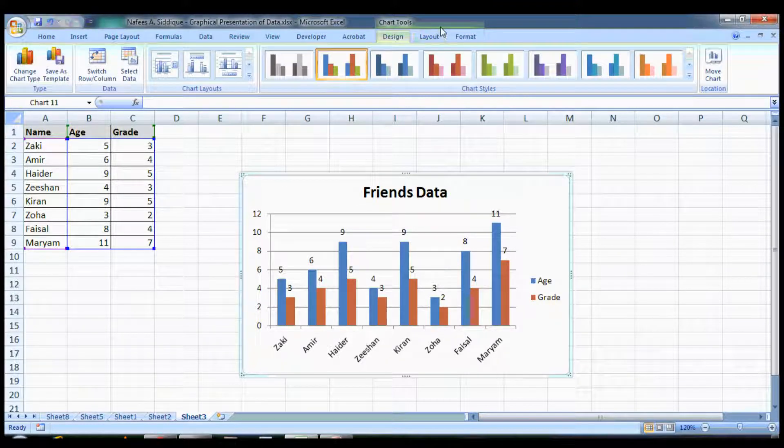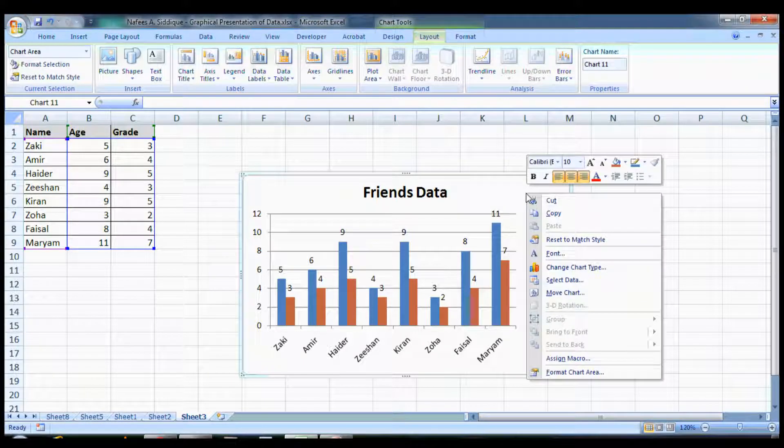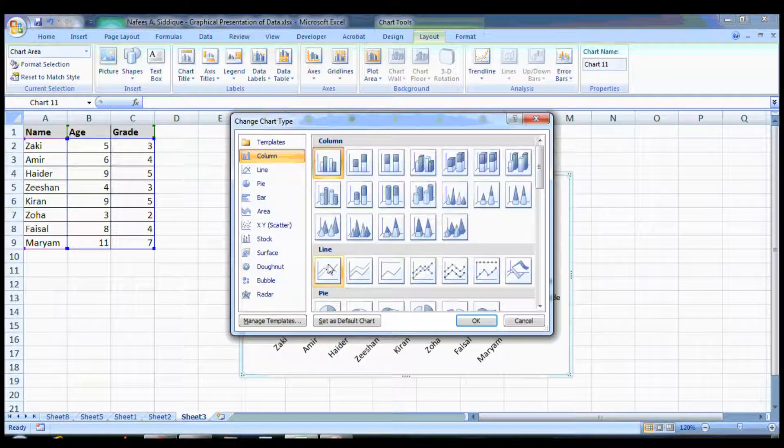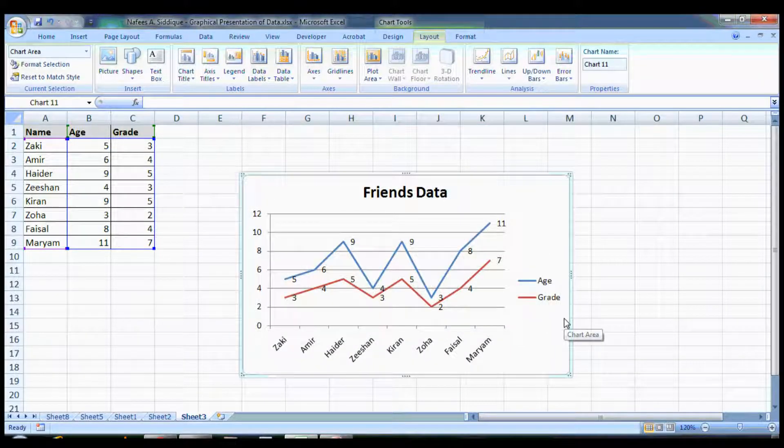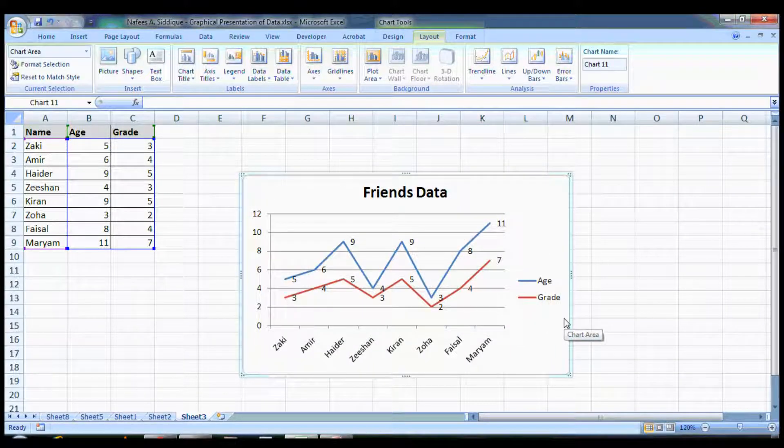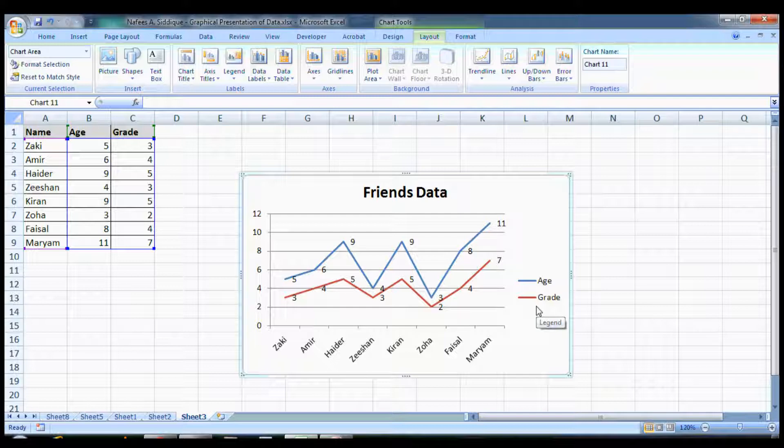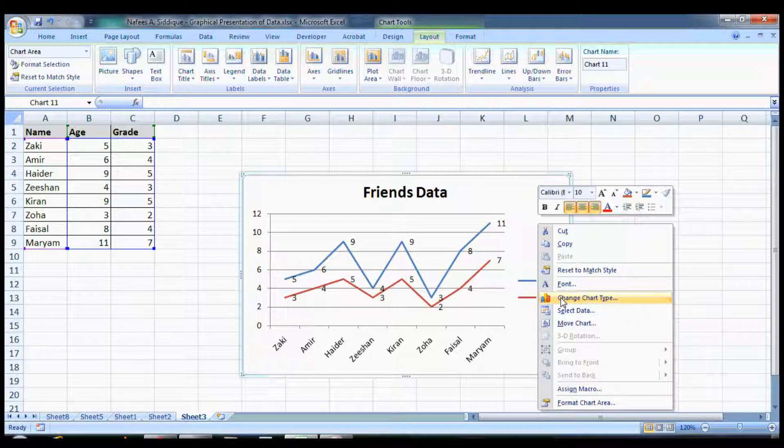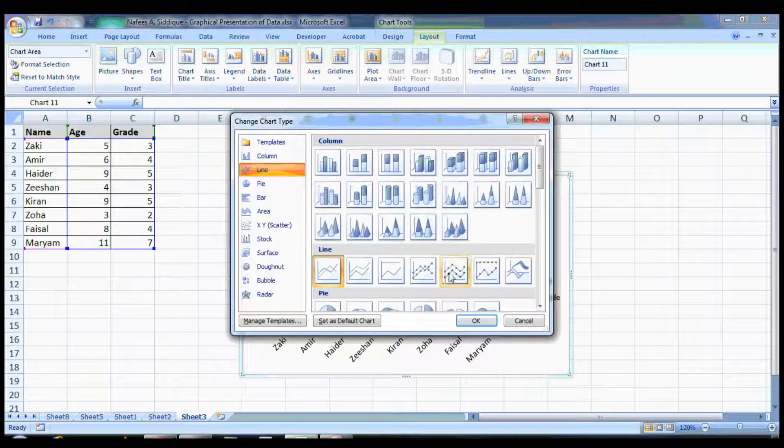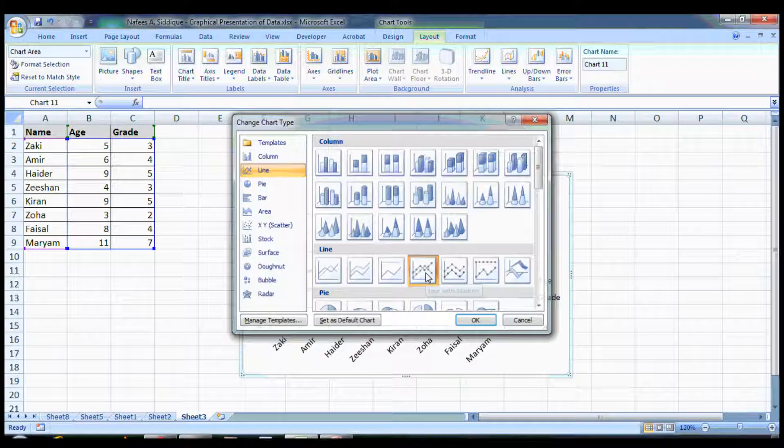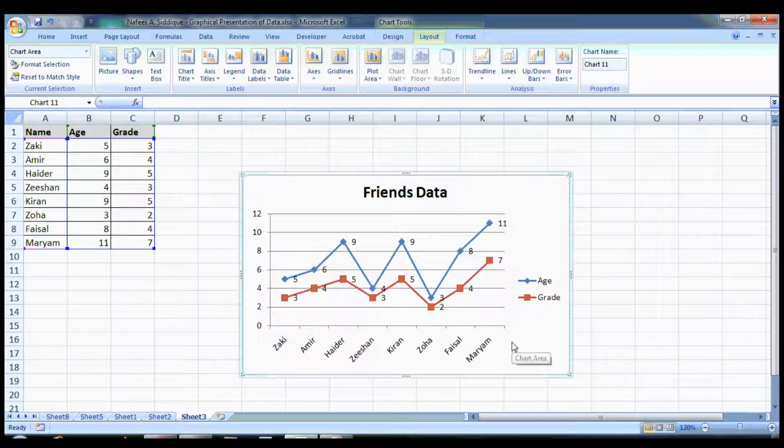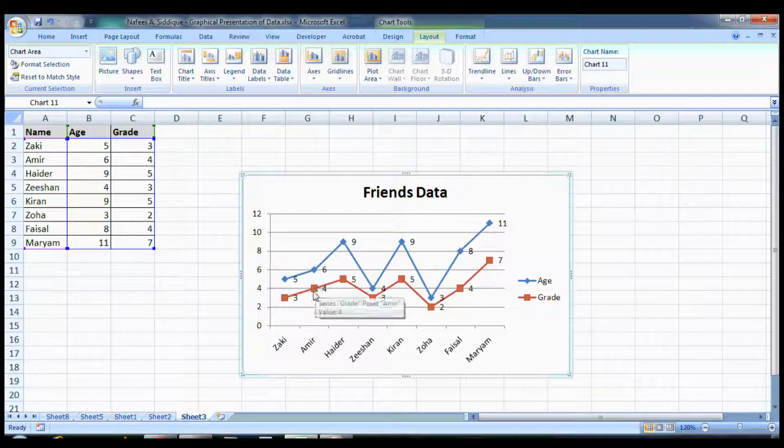Let me change the chart type. You go to Line and you see now the graph is a line graph. The blue one is age and the red one is grade values. If you want a more appropriate presentation, you can select the line with markers. Now it shows each and every point with dots.